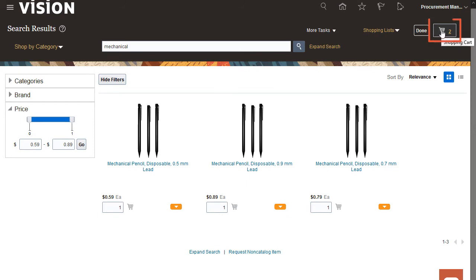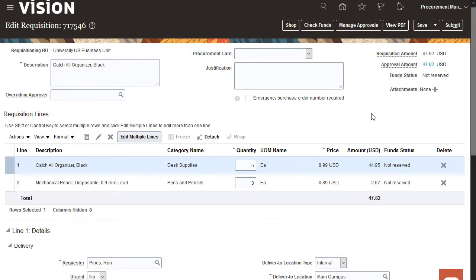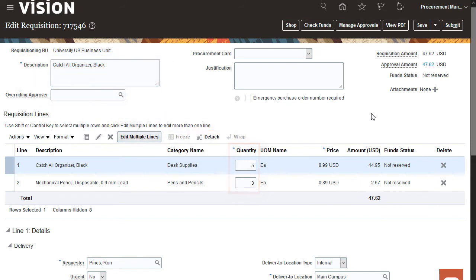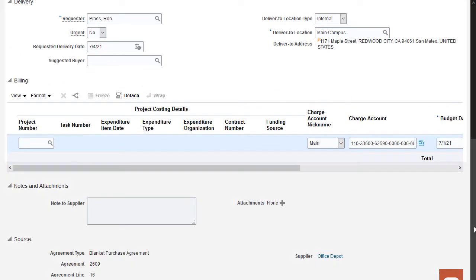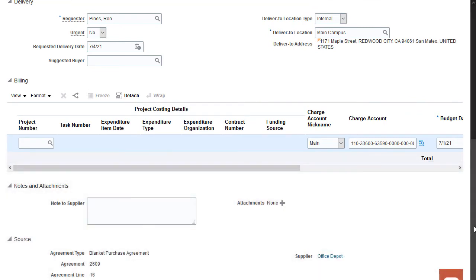Next, let's review the cart and submit the requisition. Here's where you have the chance to change anything about the requisition details you want, like remove an item from the cart or change the description or quantity. You can also alter billing and delivery information, need by date, and billing details. Let's leave everything the same.